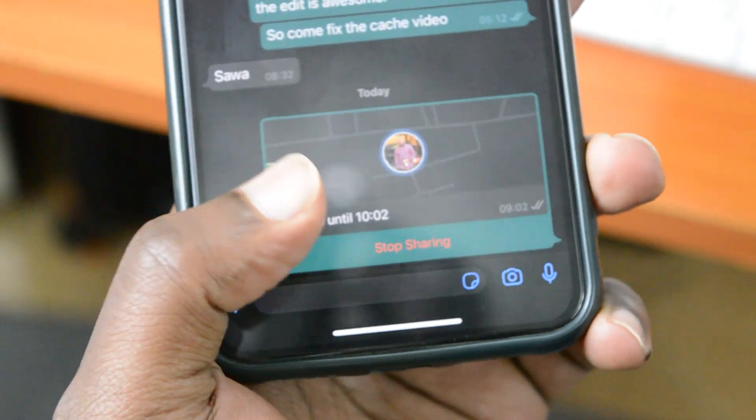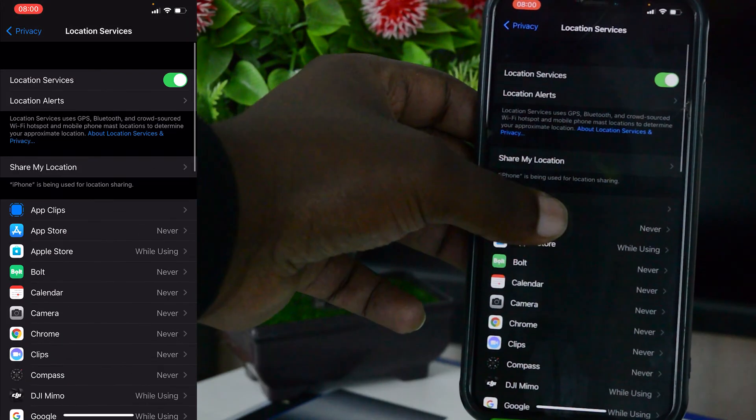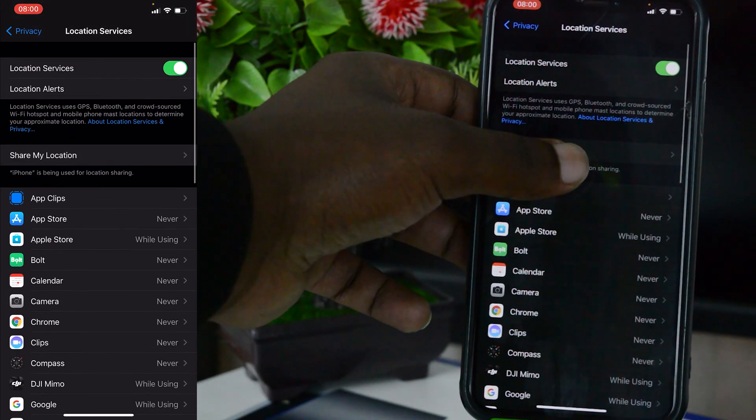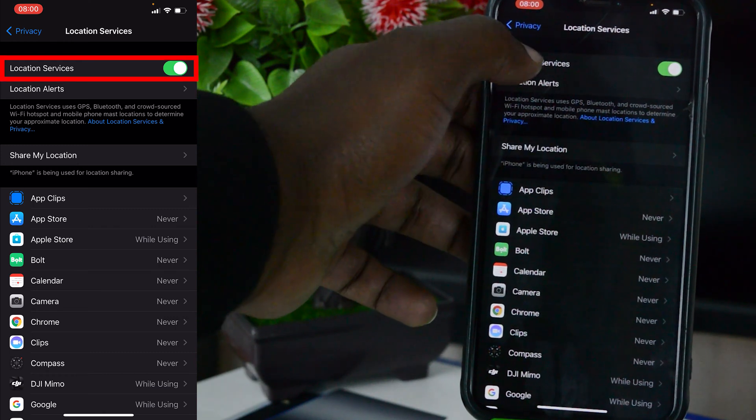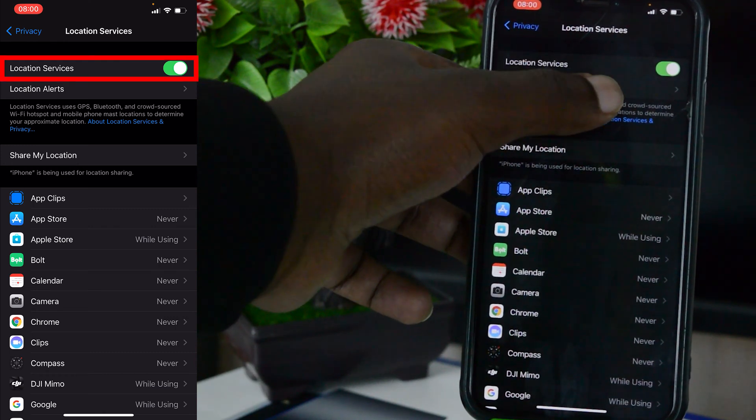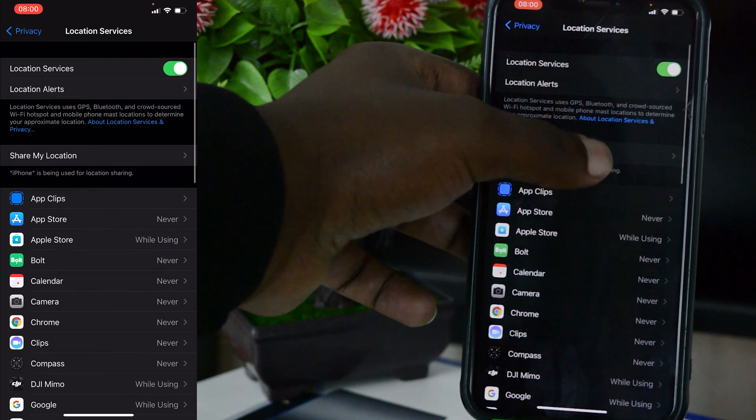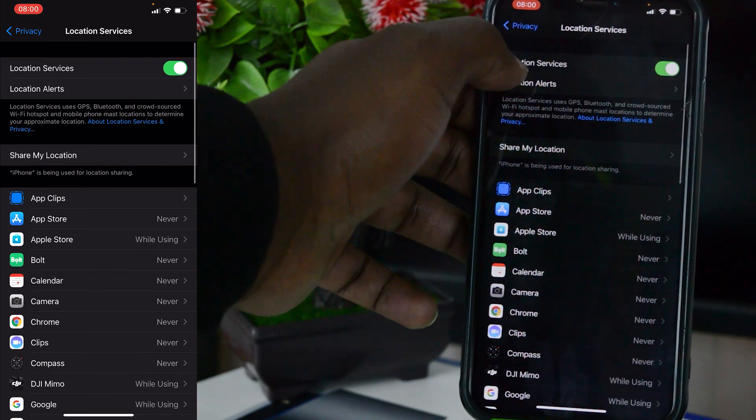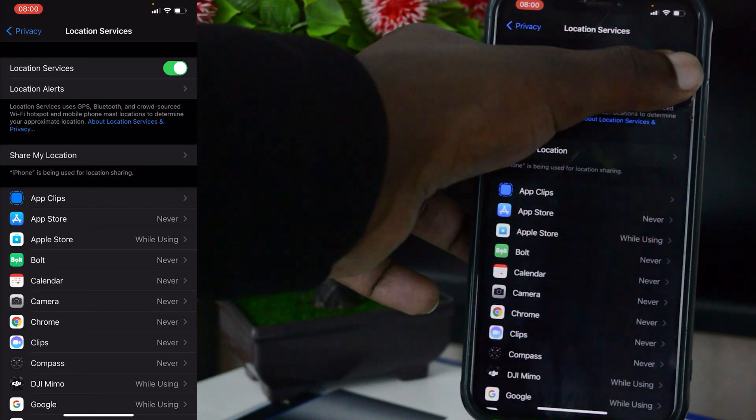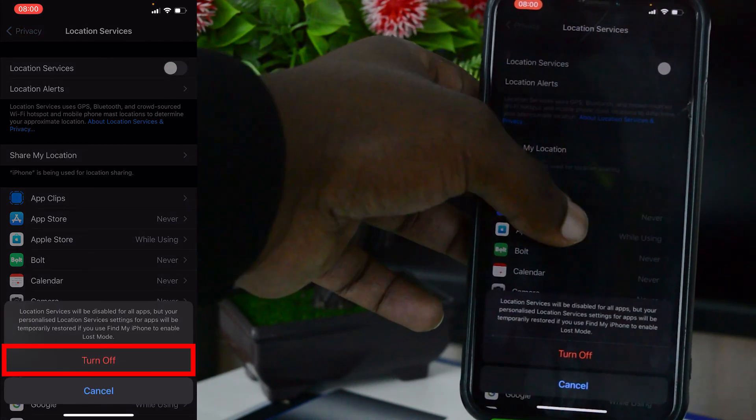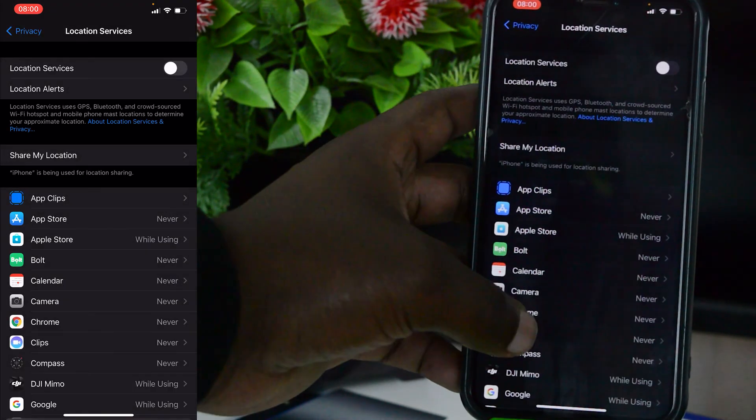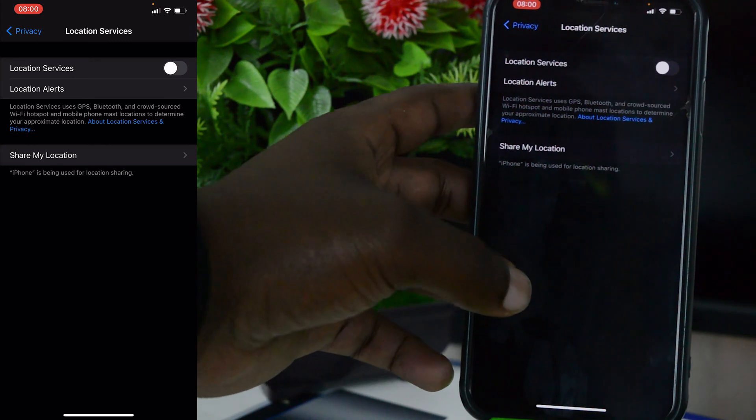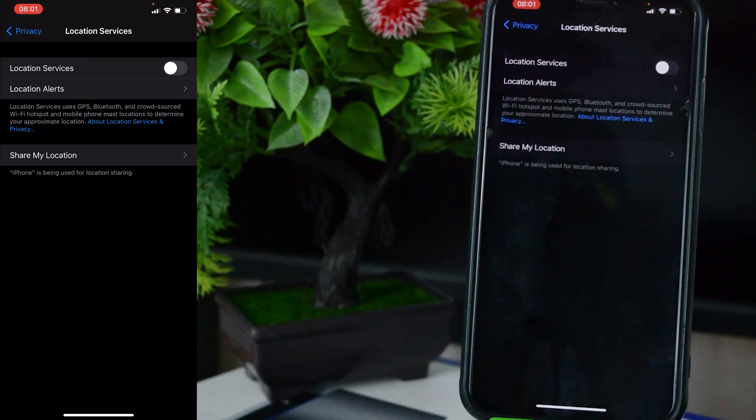But then there's also a kill switch, like a main Location Services button on your iPhone. Scroll back to the top there, and under Location Services you can turn that off, and that will turn off Location Services for all your applications. You can see them disappear right there. That's basically the kill switch or the main switch of turning off location on your iPhone.